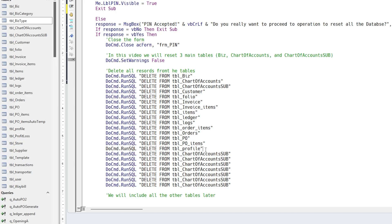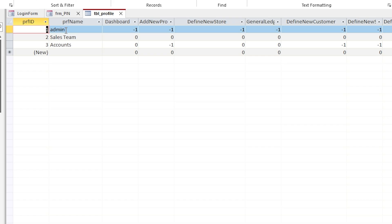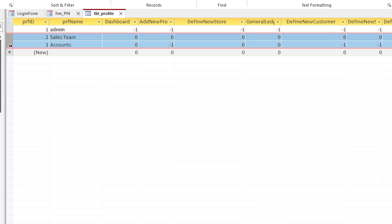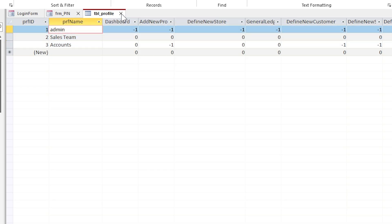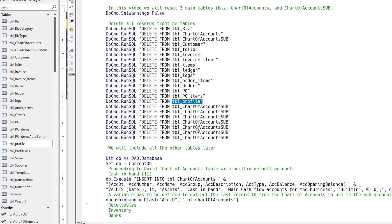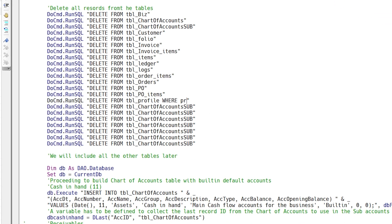The admin account profile must not be completely deleted, because if the admin account profile is removed, the database will be locked. Therefore, we must delete all records except the first one. This is the profile table's ID field, and while targeting it, we will not delete the first record.